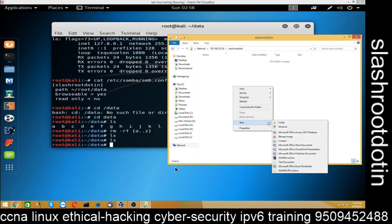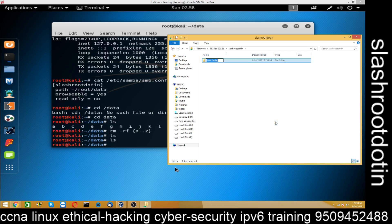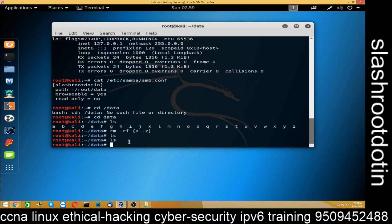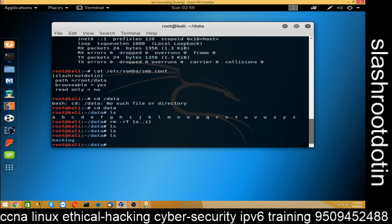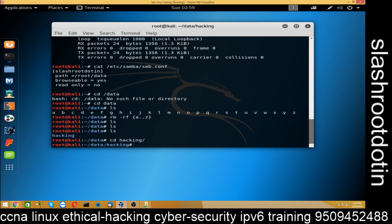Now I am going to create a folder here and name it hacking. You can see in Linux it will show hacking folder here. I am going to cd hacking folder now and create two files.